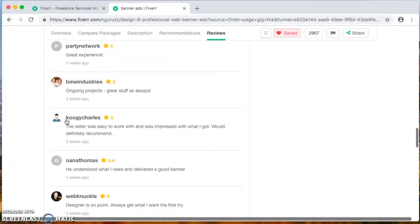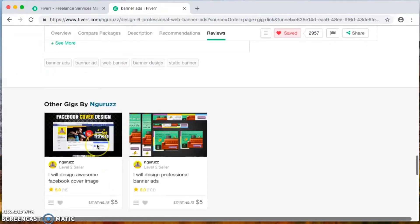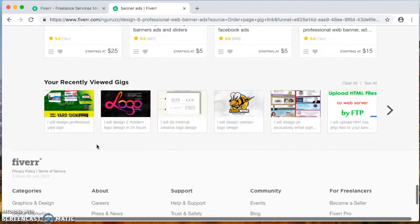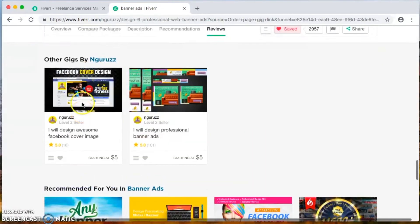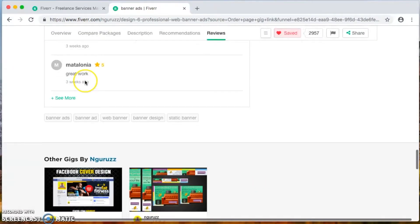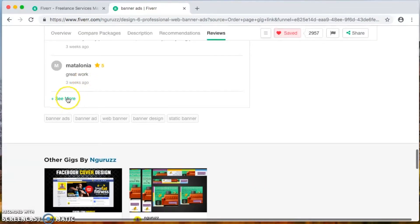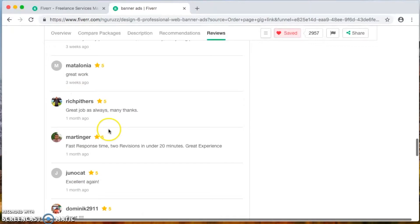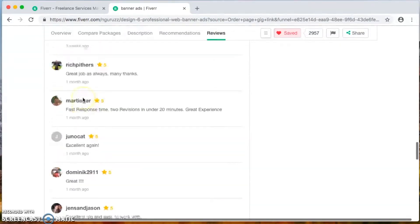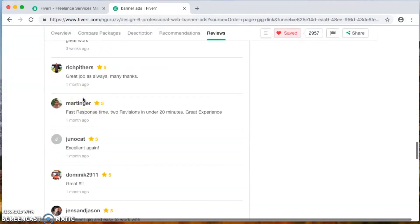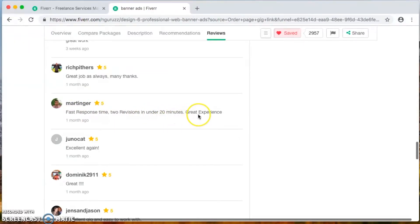Excellent designer, recommend it, thanks awesome, we'll buy again. Just to let you know I'm not just going off the first one, let me slide all the way down and go see more. About a month in, great, excellent gig, easy to work with. As long as you're seeing these type of good information - look at this one right here: fast response time to revision under 20 minutes, great experience. Now you're gonna tell me who can do that job? I'm waiting.